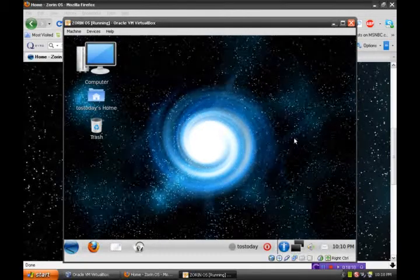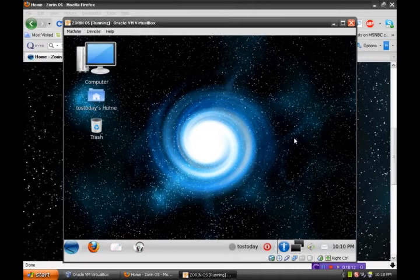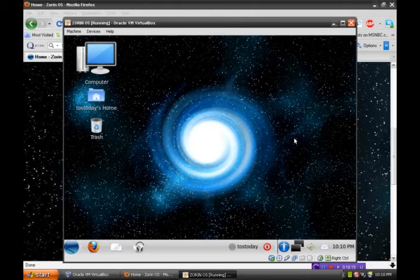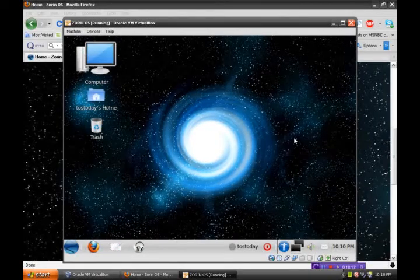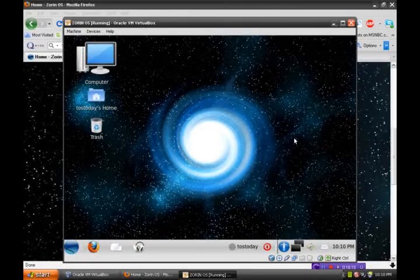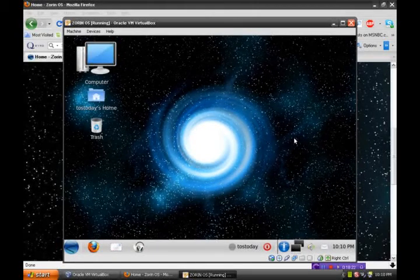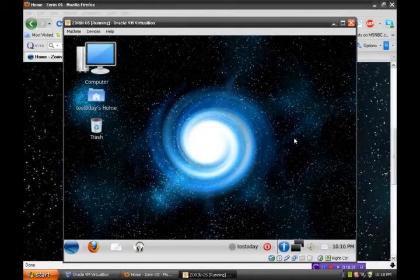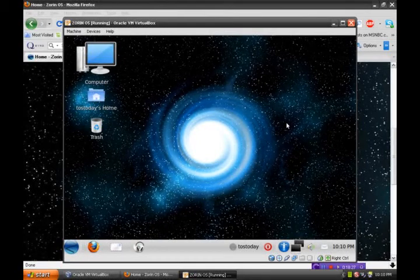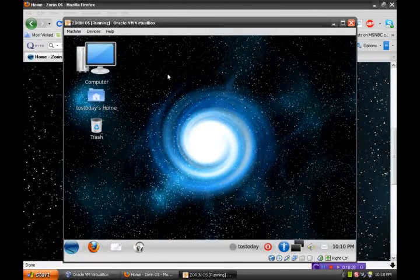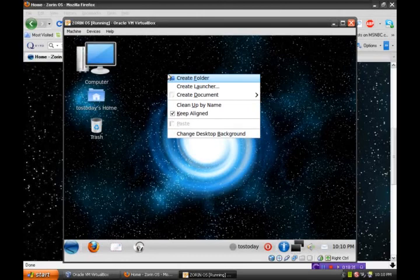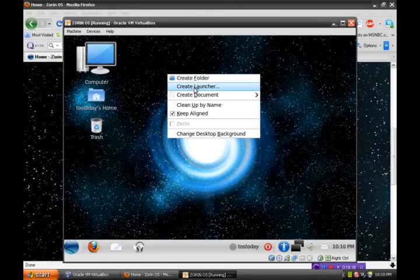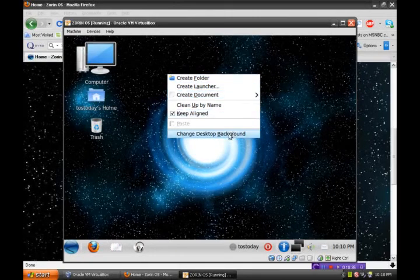Okay, well, Zorin strives to be an operating system that hopes to win over Windows users like myself. Well, let's see what happens. Let me right click. Let's see what we got here. Create folder. Create launcher. Create document. Change desktop background.